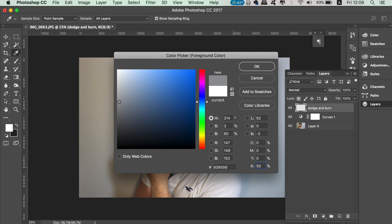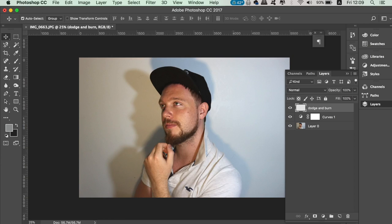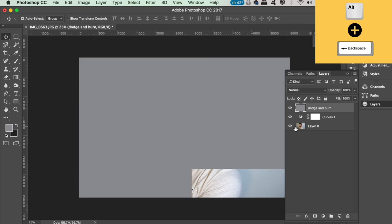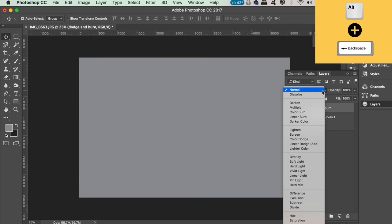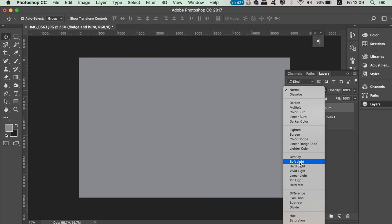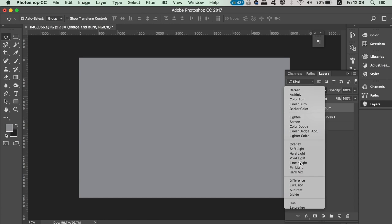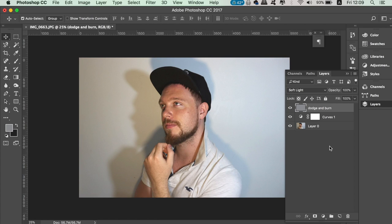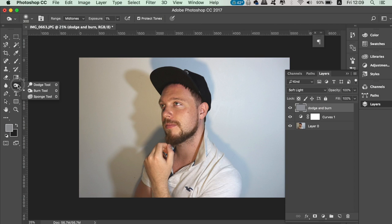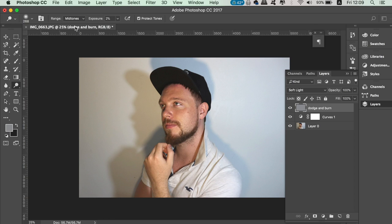With that layer selected in the layer window, press Alt and Backspace to fill the layer, then change the blend mode to soft light. You will find the dodge tool here. Make sure the exposure is really low—I'm using two percent—and also a soft brush.